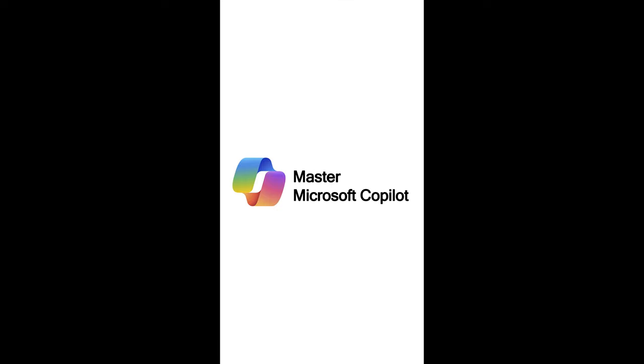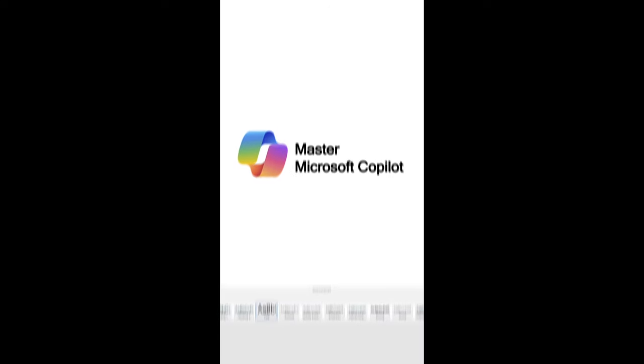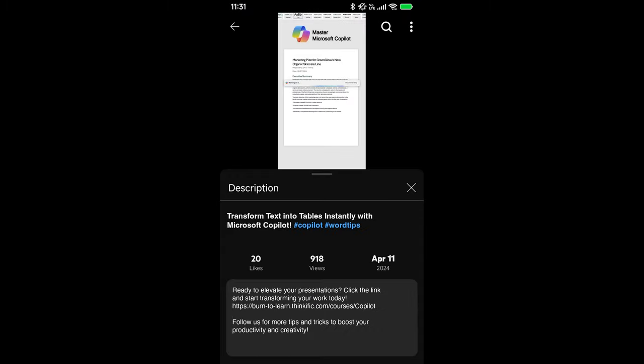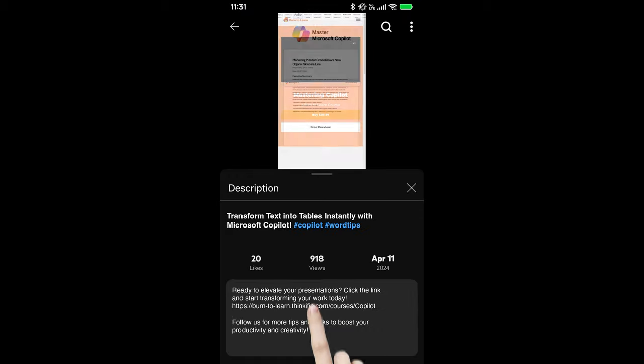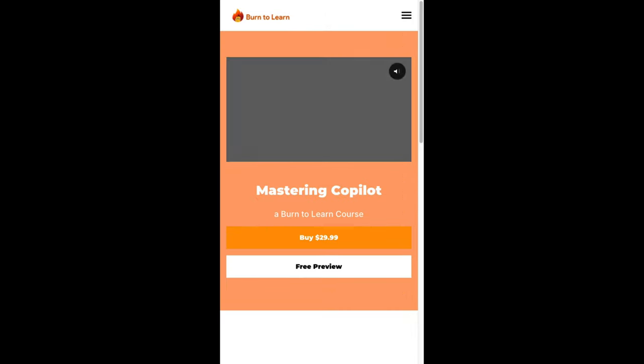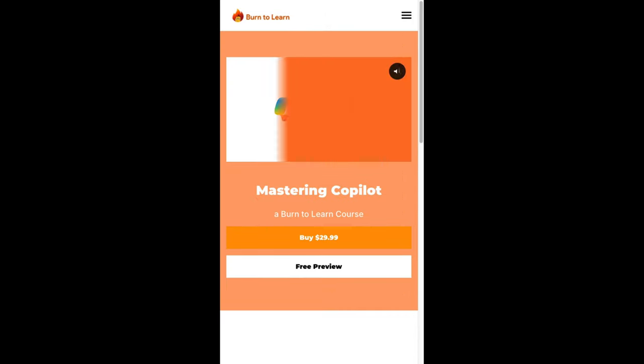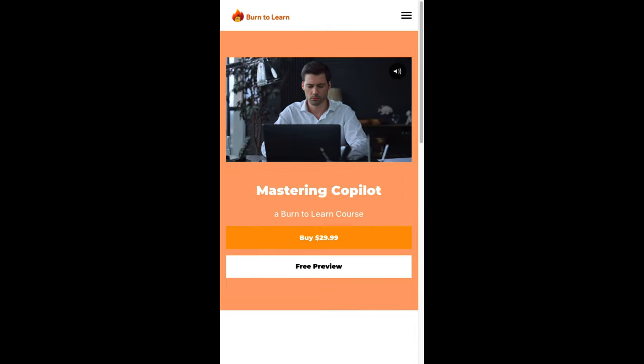In our course, Master Microsoft Copilot, you will learn from countless practical examples just like these, taking you from beginner to pro. Don't wait! Click the link below and gain the upper hand in your work with Copilot. See you in the course!